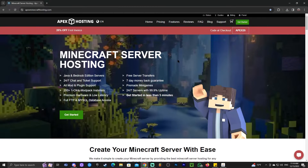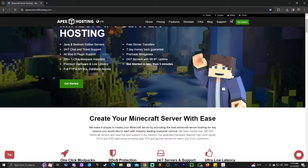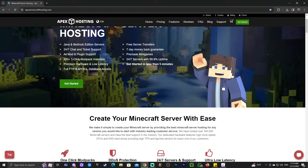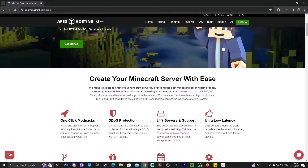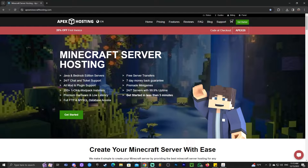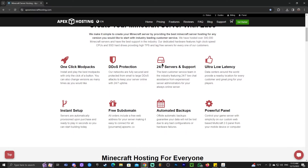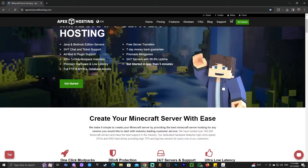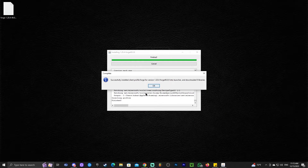If you want to play Forge with your friends and need a server, use the first link in the description — Apex Hosting. You'll get 25% off and they'll set up a Java server with Forge or whatever mod pack you want, completely for you. You can even control the server console through your phone to change settings, kick people, or disable mods.